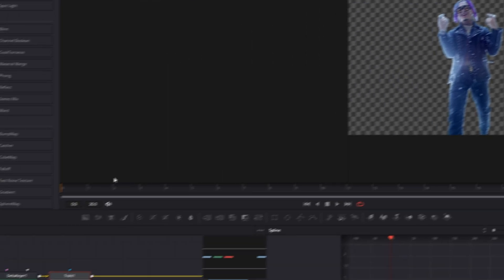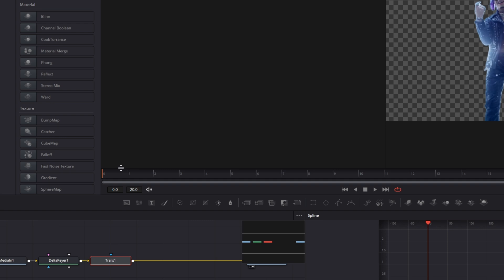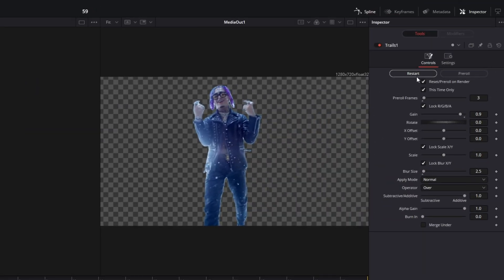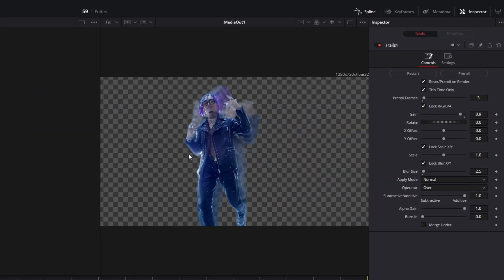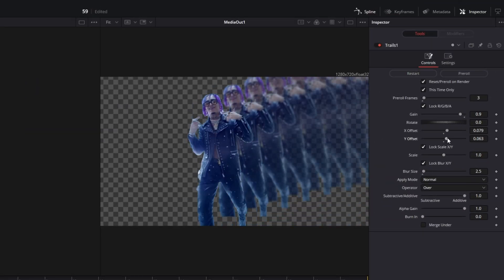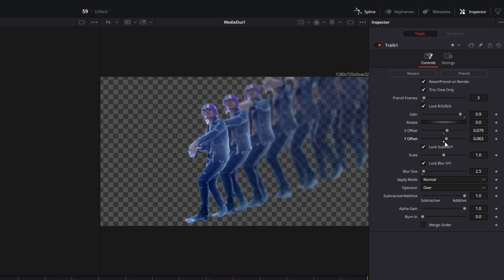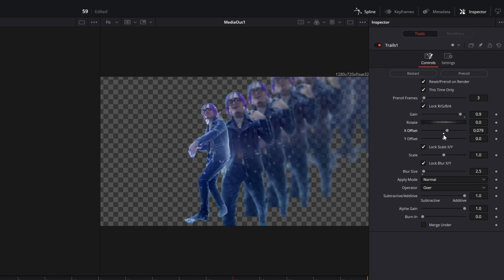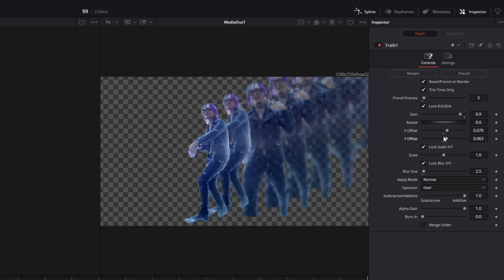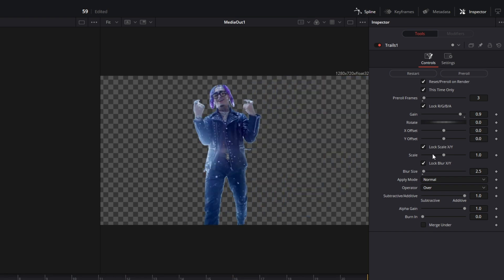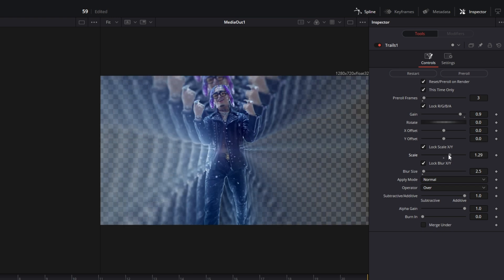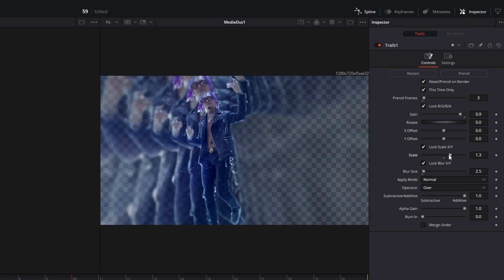Make sure that you are at frame 0 and hit the Restart button. As you can see, the trails effect is done. If you want, you can also change the position of the trails by changing the X and Y offset values, or you can change the scale of your trails effect, which looks kinda dope actually.